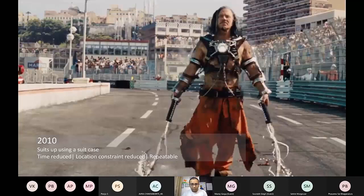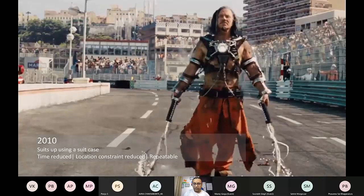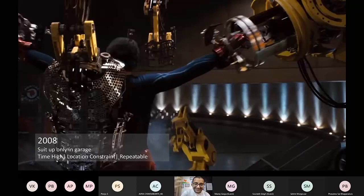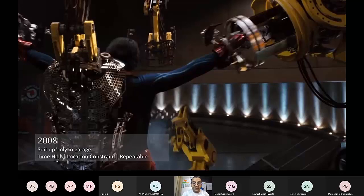Come two years later, Iron Man 2. The only additional thing Iron Man solves is that he had already solved repeatability — he could wear the suit again and again, with a wear time of 120 seconds. But the biggest problem was location constraint: he had to be pre-aware of an incident requiring the suit. What if an issue comes unexpectedly and he needs the suit? In that case the suit is rendered completely useless.